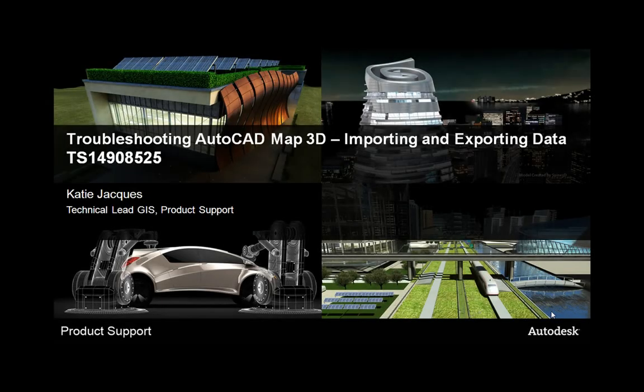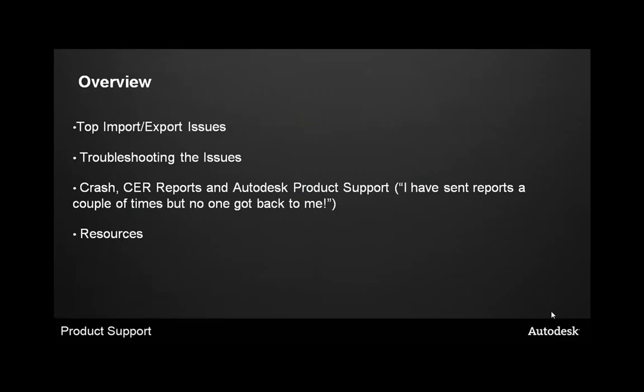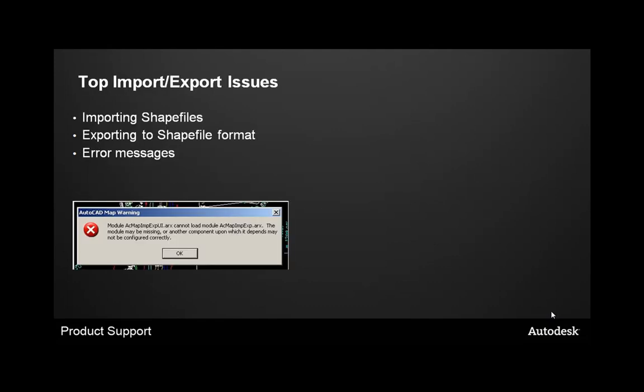Troubleshooting AutoCAD Map 3D: Importing and Exporting Data. My name is Katie Jakes. I'm the Global Technical Lead for GIS in Product Support at Autodesk. Today we'll be covering the top import and export issues that we run into with AutoCAD Map 3D. We'll also be troubleshooting the issues, going over things like how to resolve error messages and where to look for technical documentation to help troubleshoot.